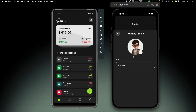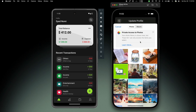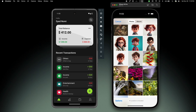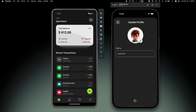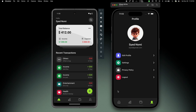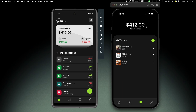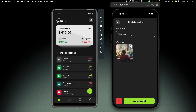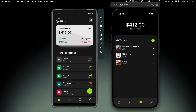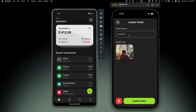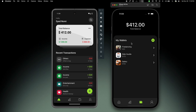We have a profile page where we can edit the profile and update the profile picture. Let's choose this one and hit update - there we can see the profile picture updated. You can add other fields to update as well. We can also log out from here. Then we have the wallets tab which shows all wallets and the total balance. We can add a new wallet, or click any existing wallet to see its details and update the wallet name. There we can see the wallet is updated - you can update or delete any wallet similarly.